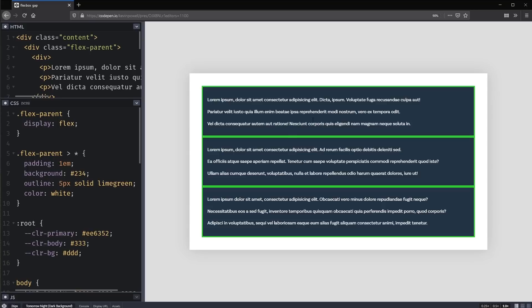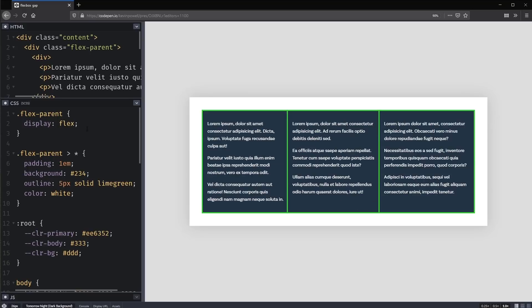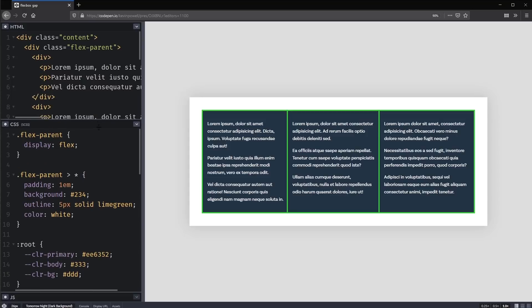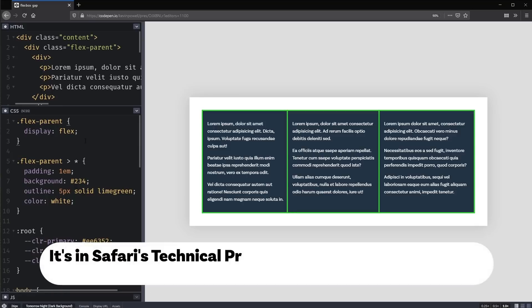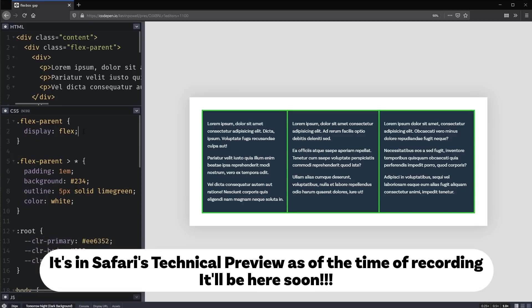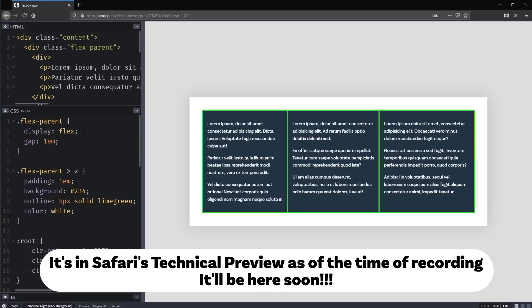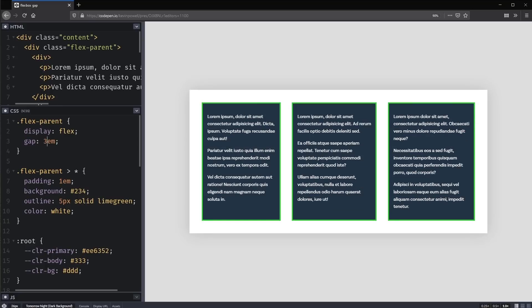And often when we have something that is like that, often what happens is when we have something like this, we want some space in between these elements. We don't necessarily want them touching one another. Now there are a few other ways we can do it, and we're going to look at those to see how we can solve the issue for now until Safari's browser support has increased for it. But once it has increased, what we can use is Gap. And I'm going to do a Gap of 1M. Or maybe let's make that a little bigger just to make it a bit easier to see what's really happening.